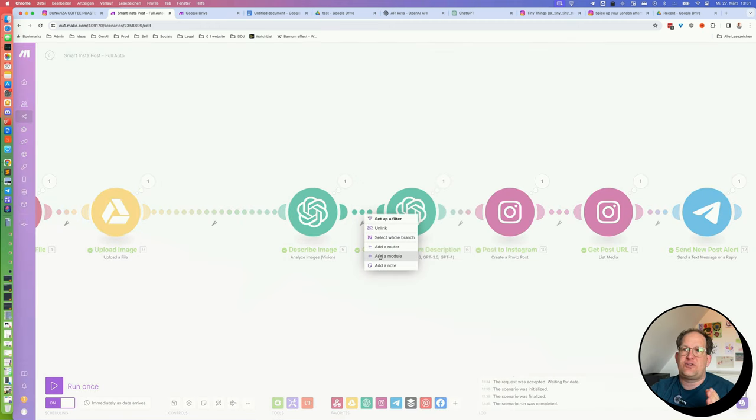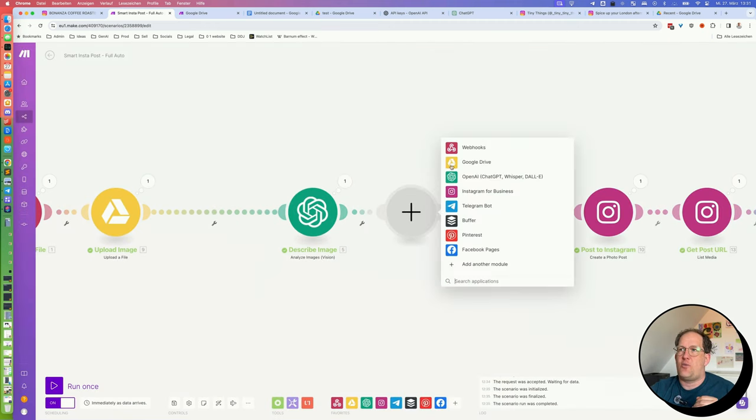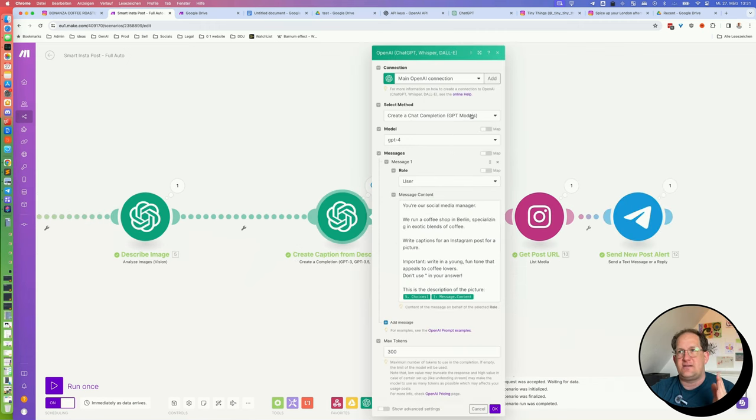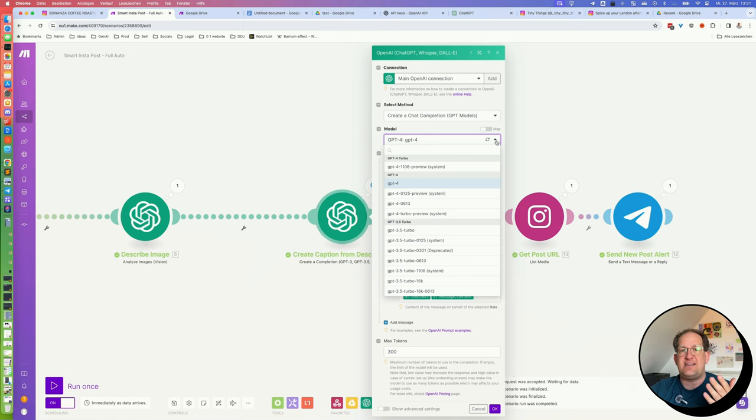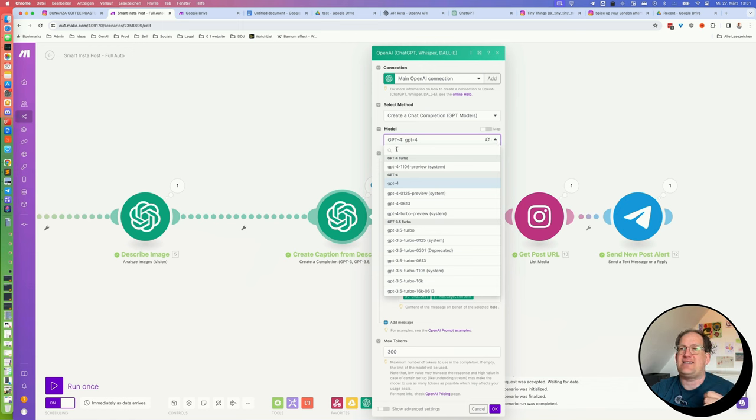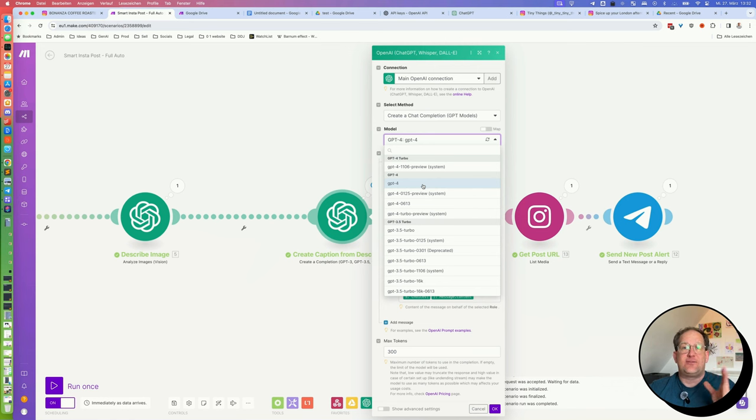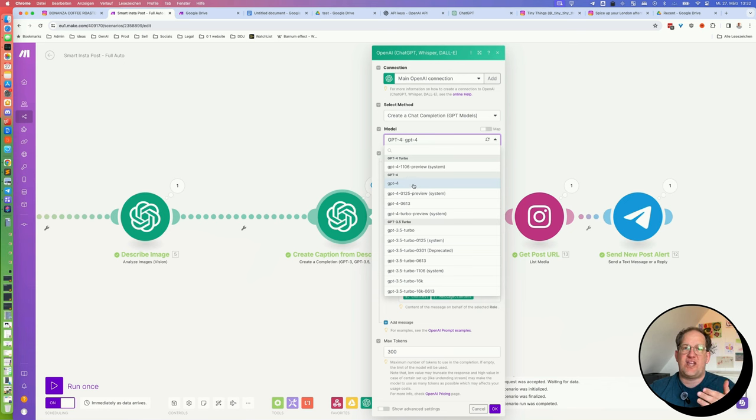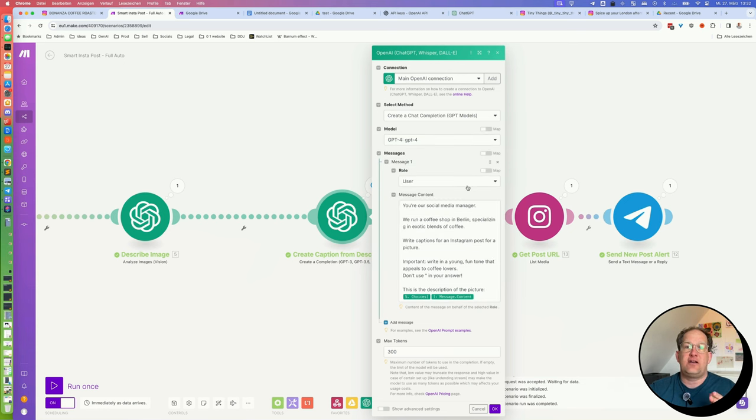Now for this, we will choose another OpenAI module, but this time we will choose create a completion. So here it is. It will ask you to choose a GPT model. Just pick GPT-4. It doesn't really matter. Again, it costs literally less than pennies to have this image described and to have this caption created. So you can just go with chat GPT-4 here.